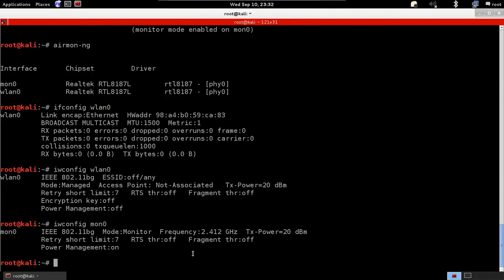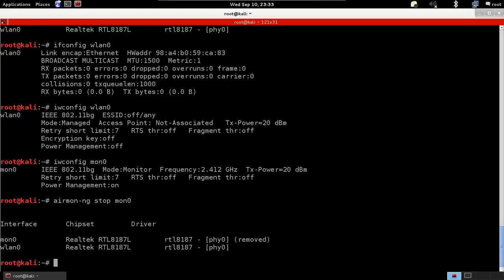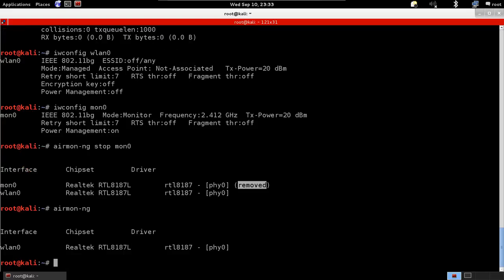If you want to stop monitor mode for any reason, all you have to do is type airmon-ng stop mon0 — mon0 being the card that has monitor mode enabled. As you can see, it says 'removed', and if I type airmon-ng I'll only see lan0 again.